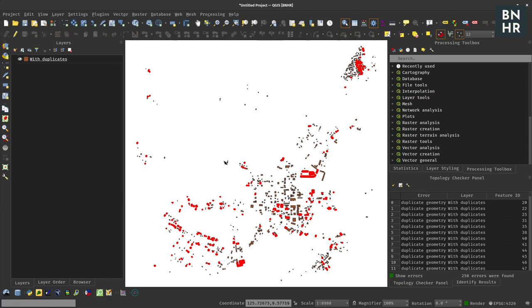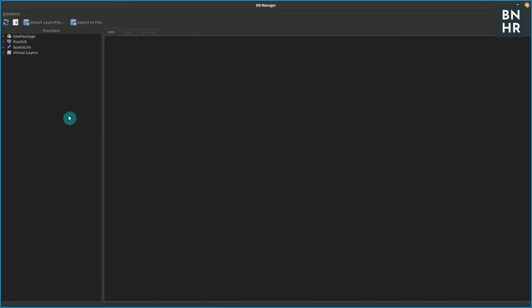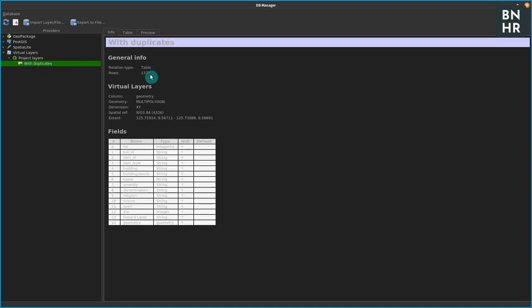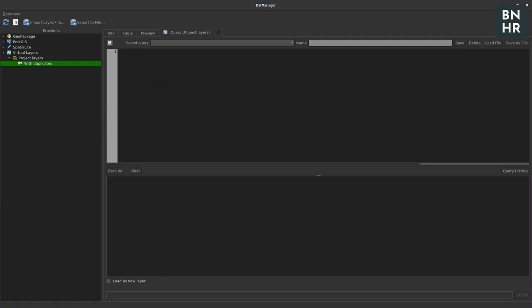But this is what I would do: since I know that the duplicate geometries basically have the same geometry value, then I could go ahead and open up my DB manager and then I could create a simple SQL query wherein I try to get or try to count the duplicate geometries and then list them down.